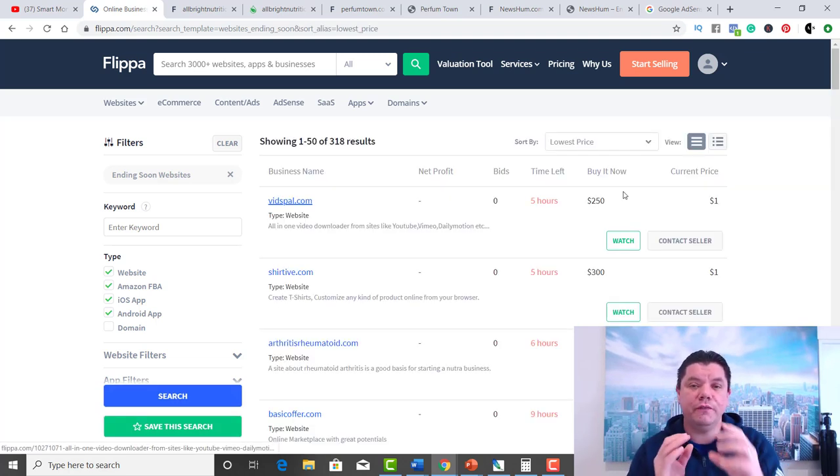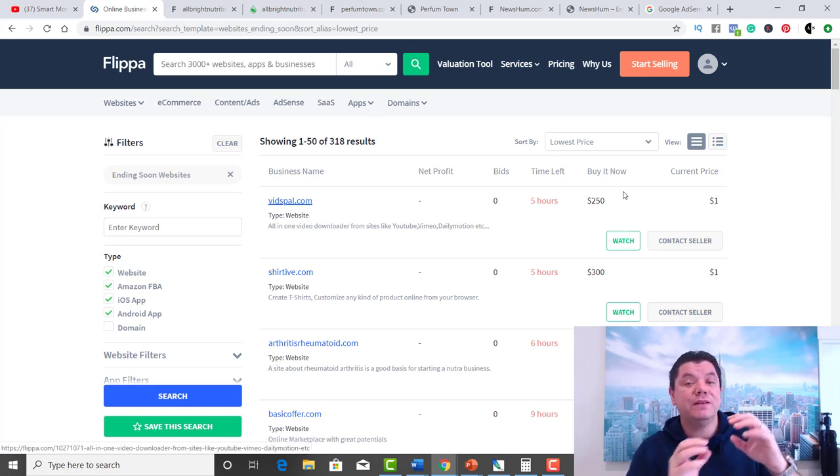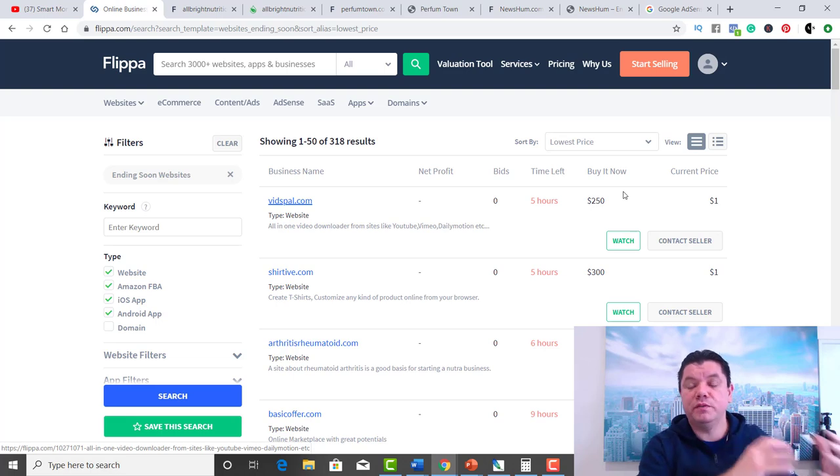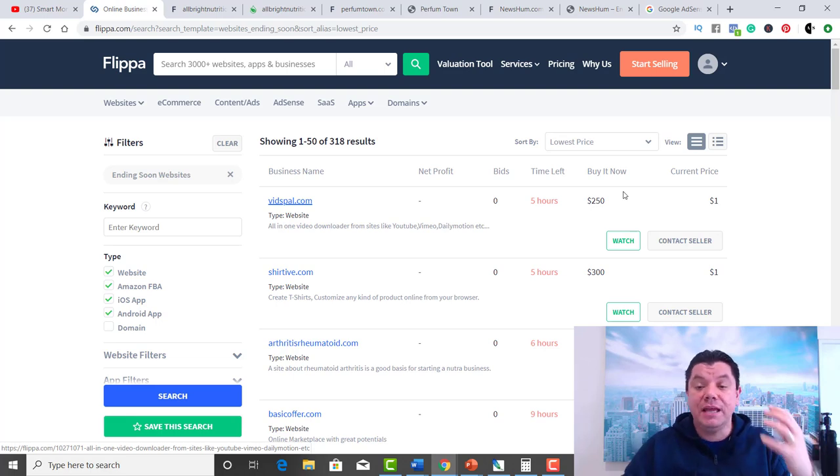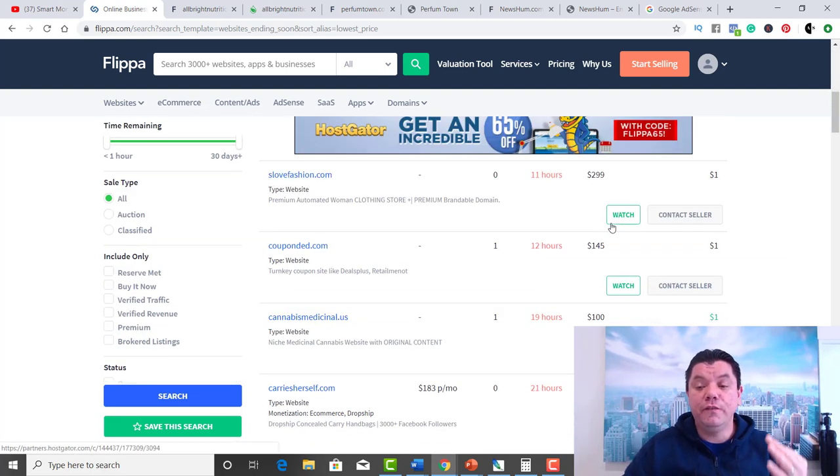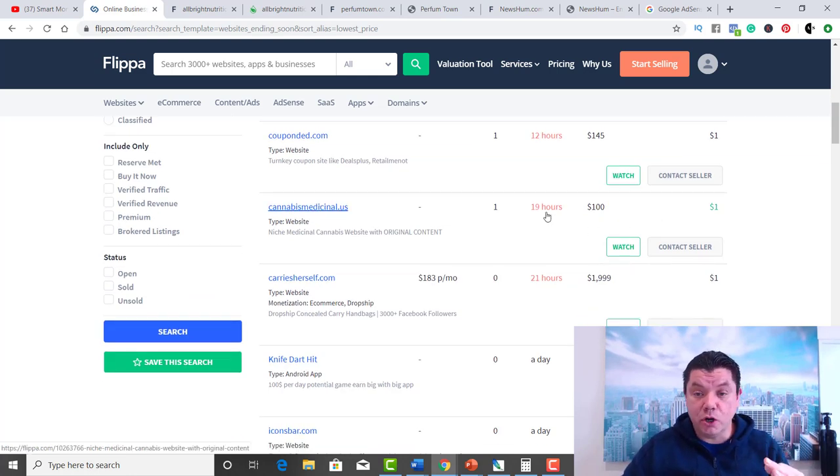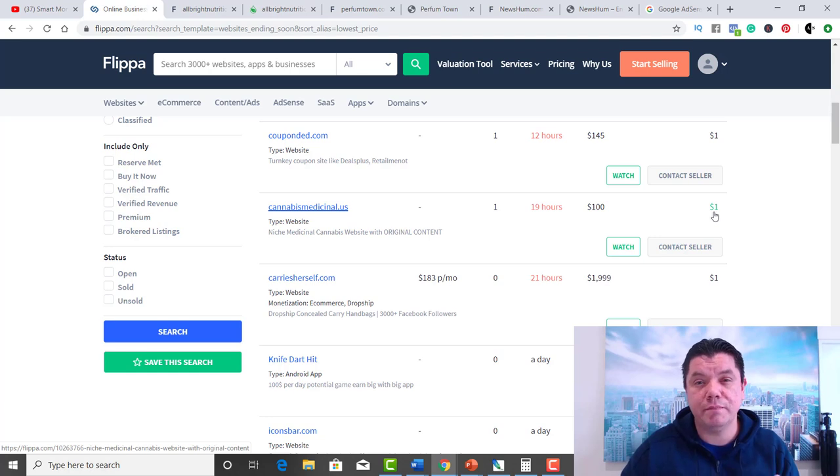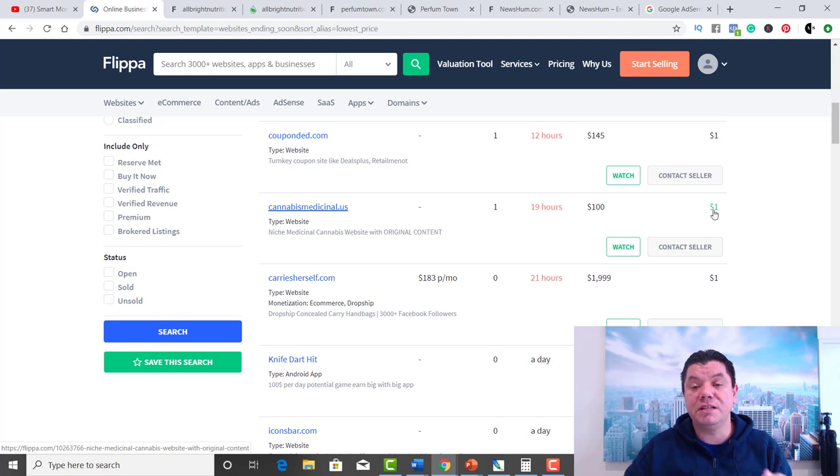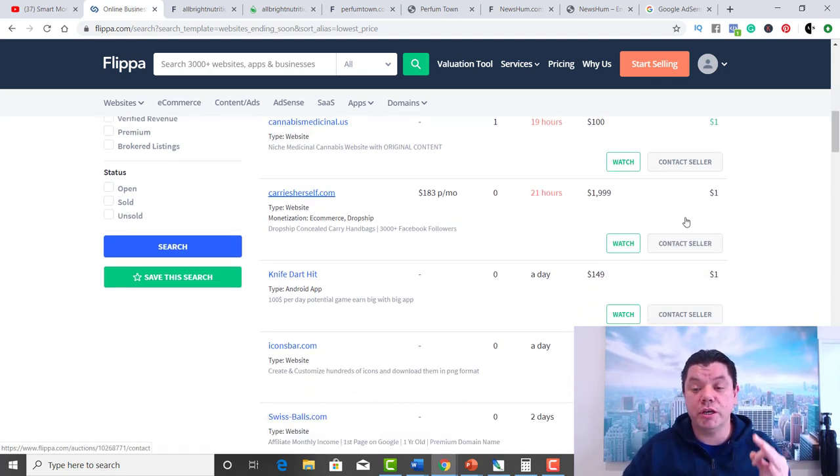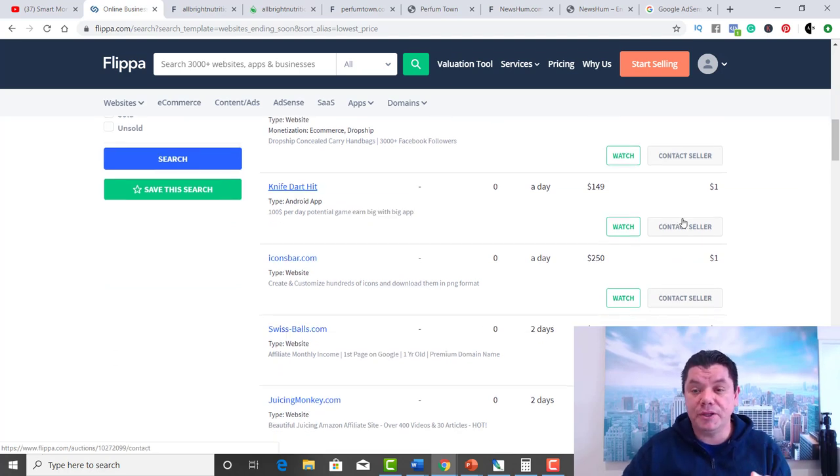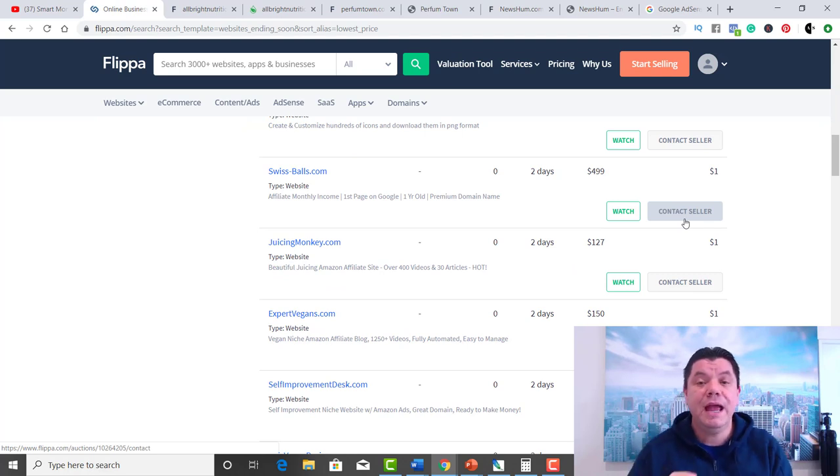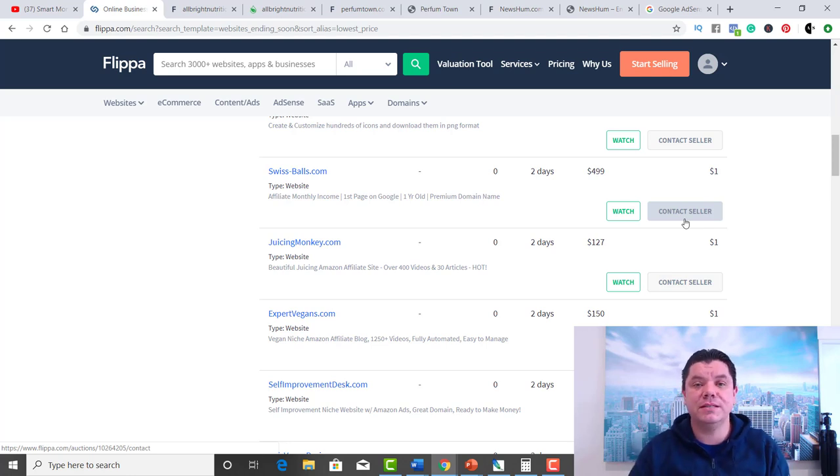What we're looking for is the cheapest website and something that's ending in a short period of time. Then we're going to filter down and look for websites like this one, for example. This has got 19 hours left. You can buy it now for $100, but why would you when the reserve has already been met? Once it's in green, it means it's going to sell. So this website could potentially be sold for $1. That's what I want to show you is unbelievable about this system.